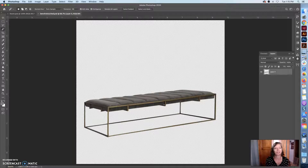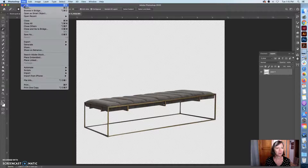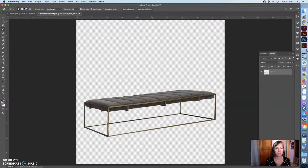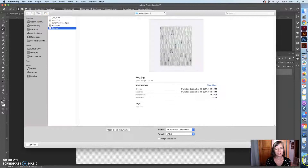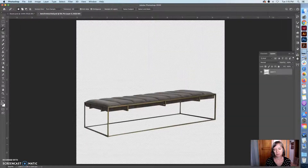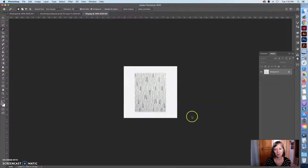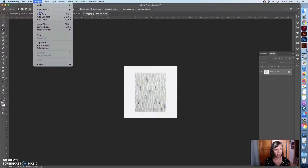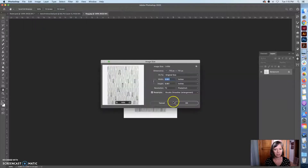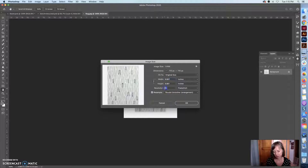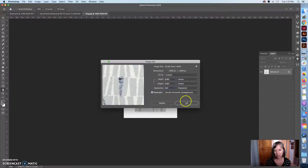Okay, here we are ready for part two. I'm going to go file, open, and find the rug and click open. I'm going to look at the resolution on this image. My image size — I'm going to change it to inches, so it's nine inches, that's a good size. I'm going to change it to 300 DPI though, and again it's bicubic smoother enlargement.